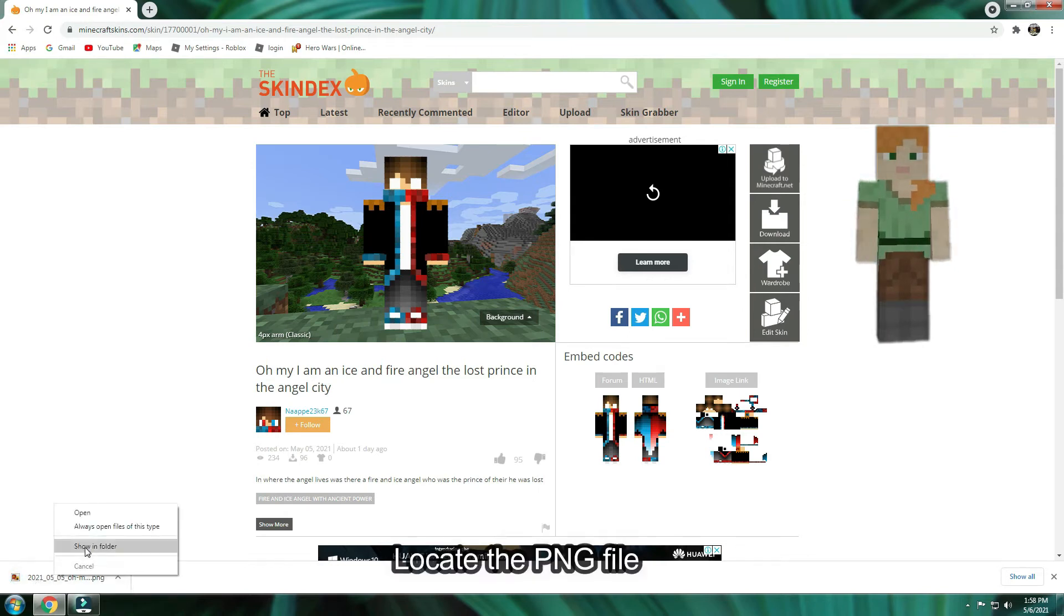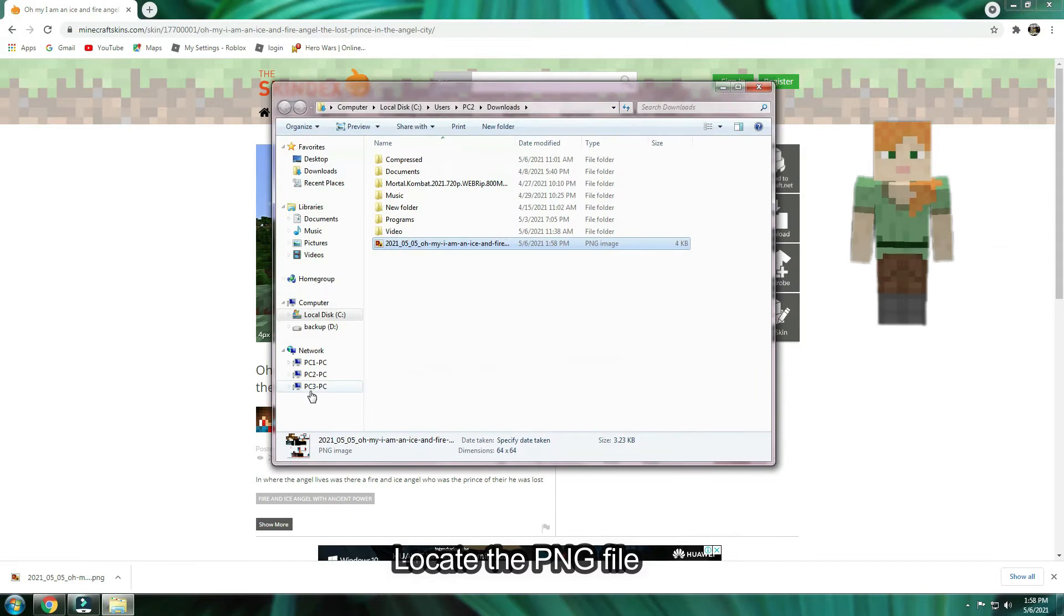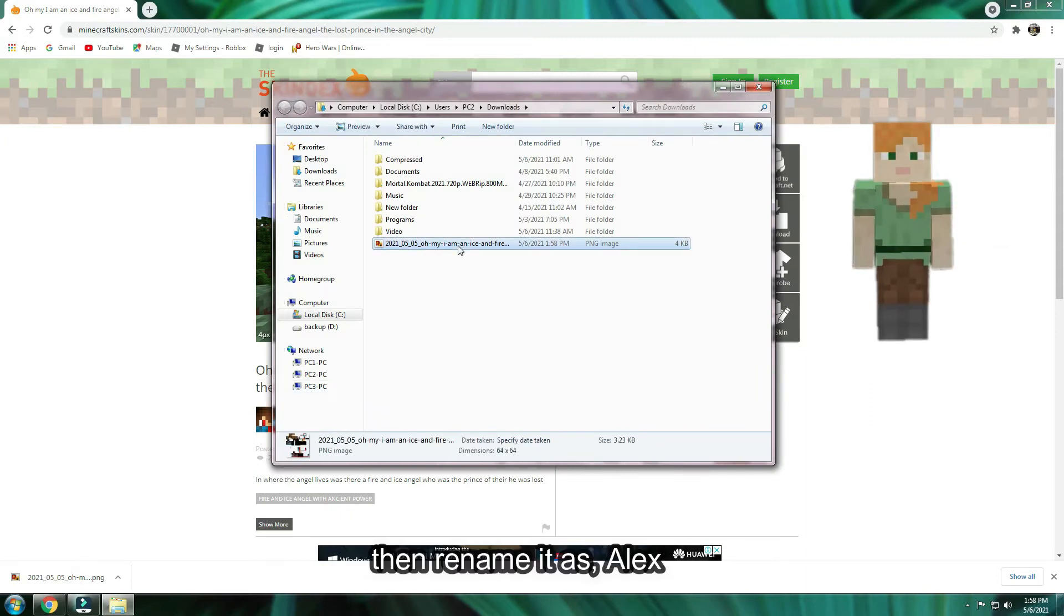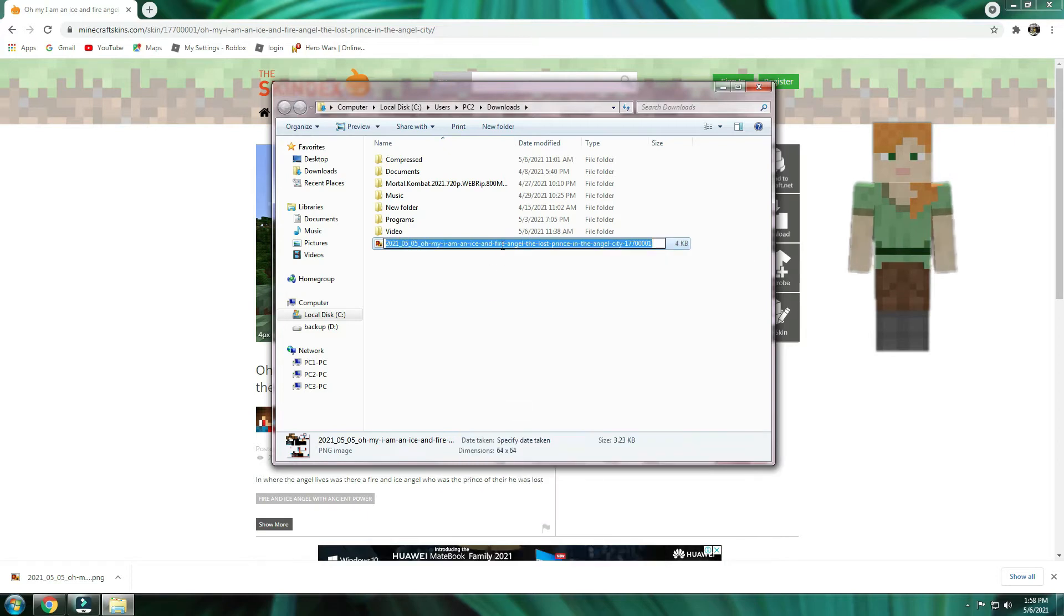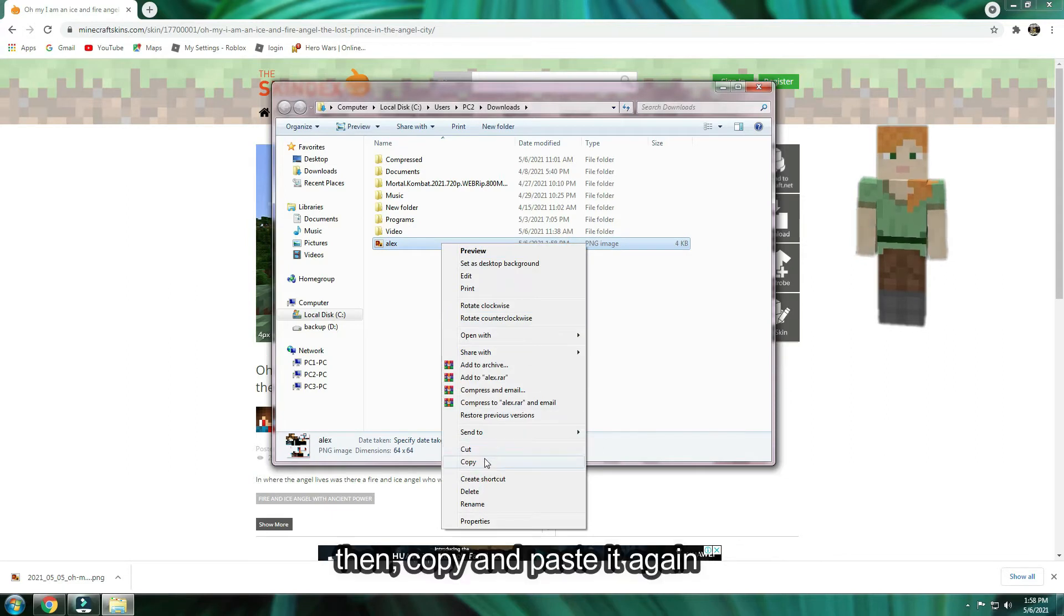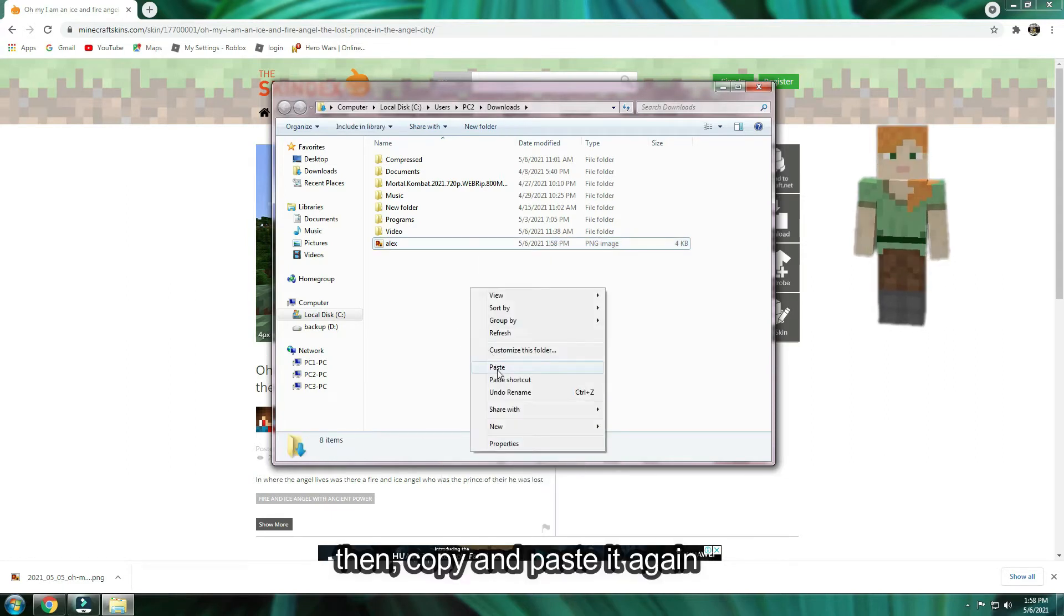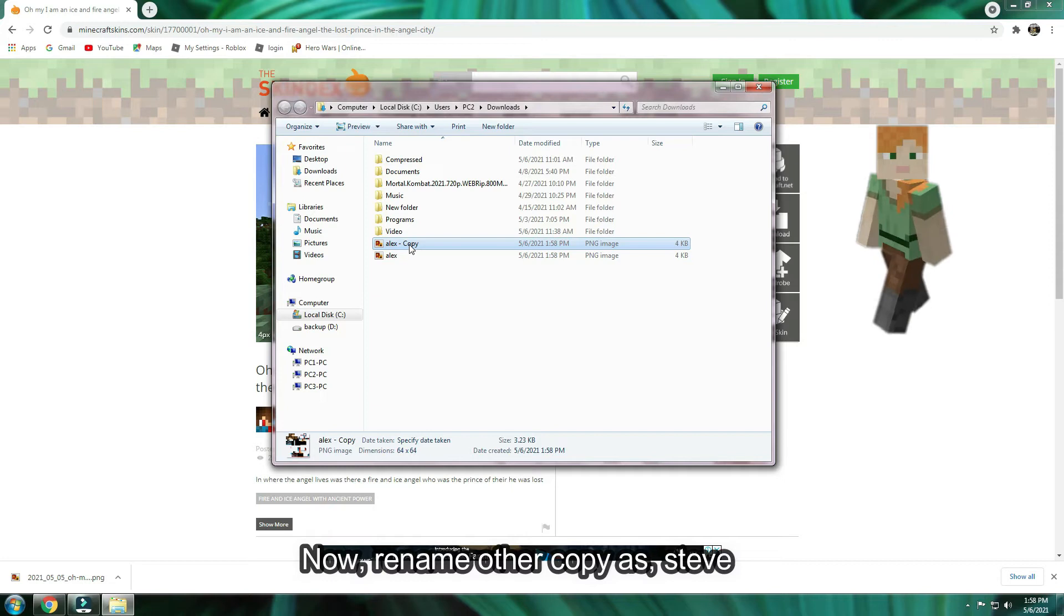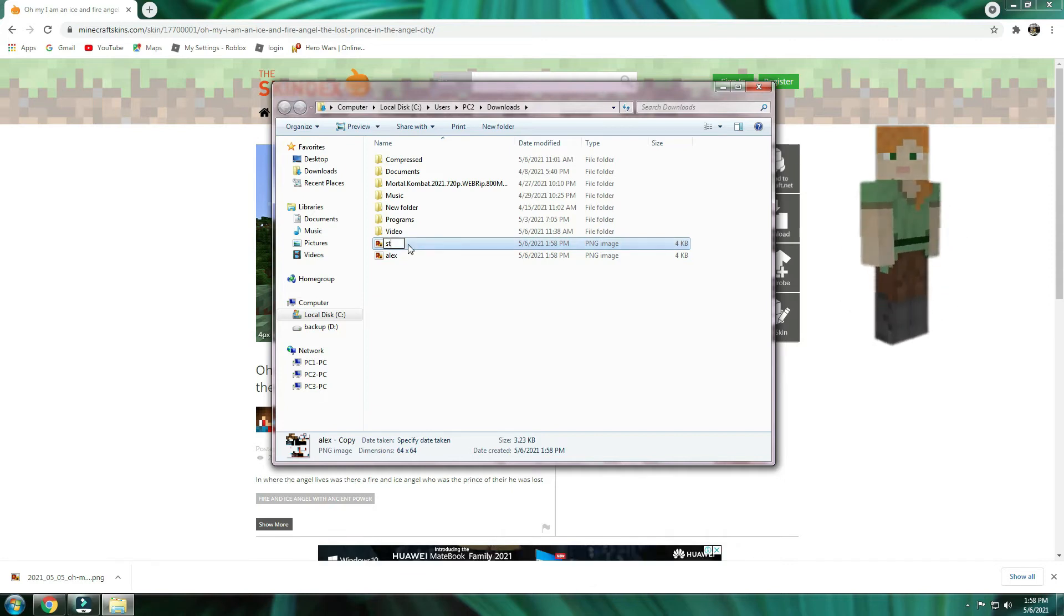Locate file folder. Then rename it as Alex. Then, copy and paste it again. Now, rename other copy as Steve.